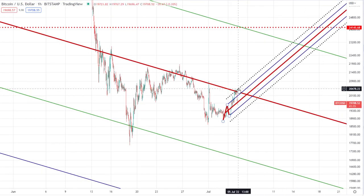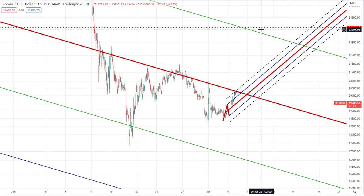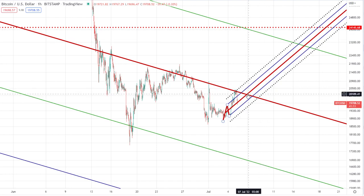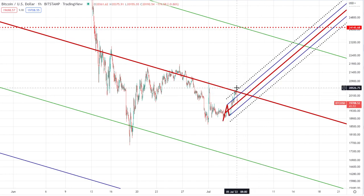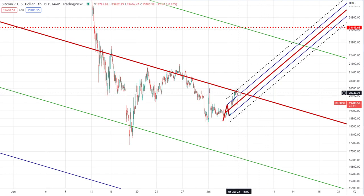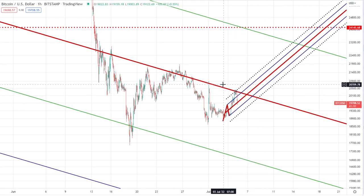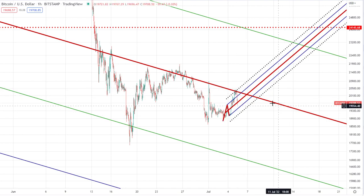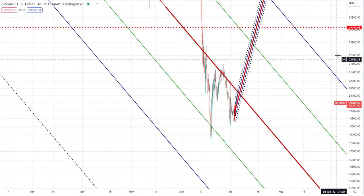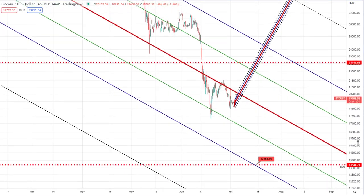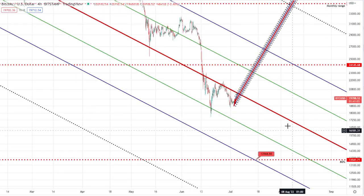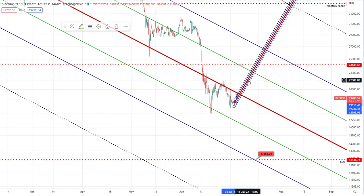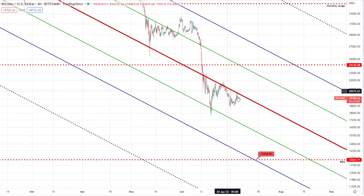Just coming back to Bitcoin - if we can push above the median line, there's a move to 24k. But the way it's looking right now, it looks like we're going to struggle to get back above this median line, and it looks like we're on for our target down at 13.5k.